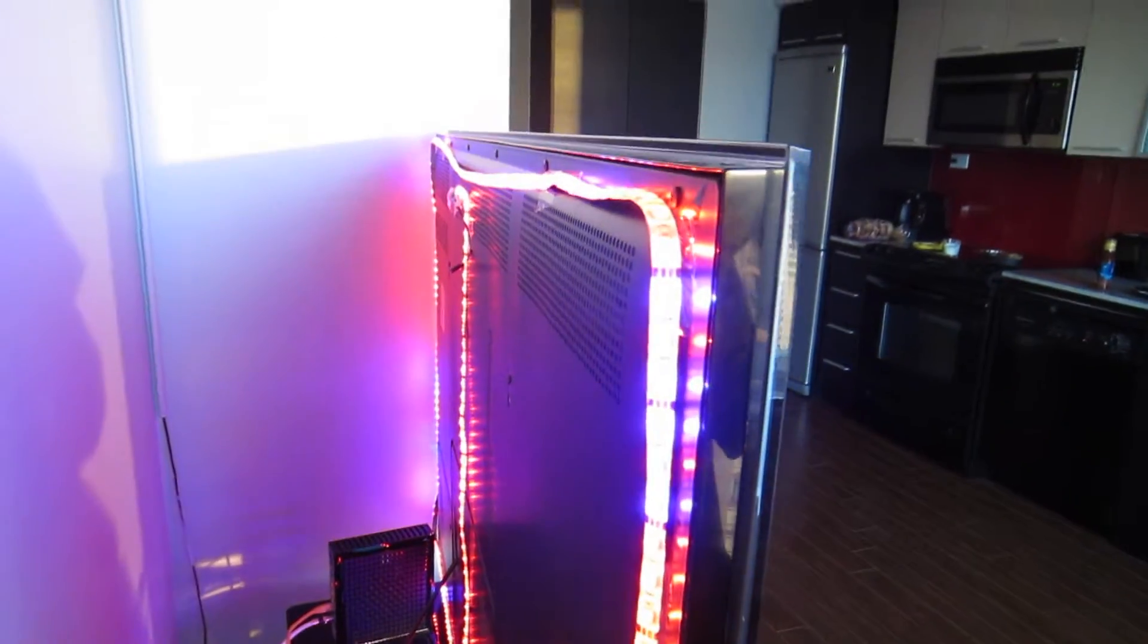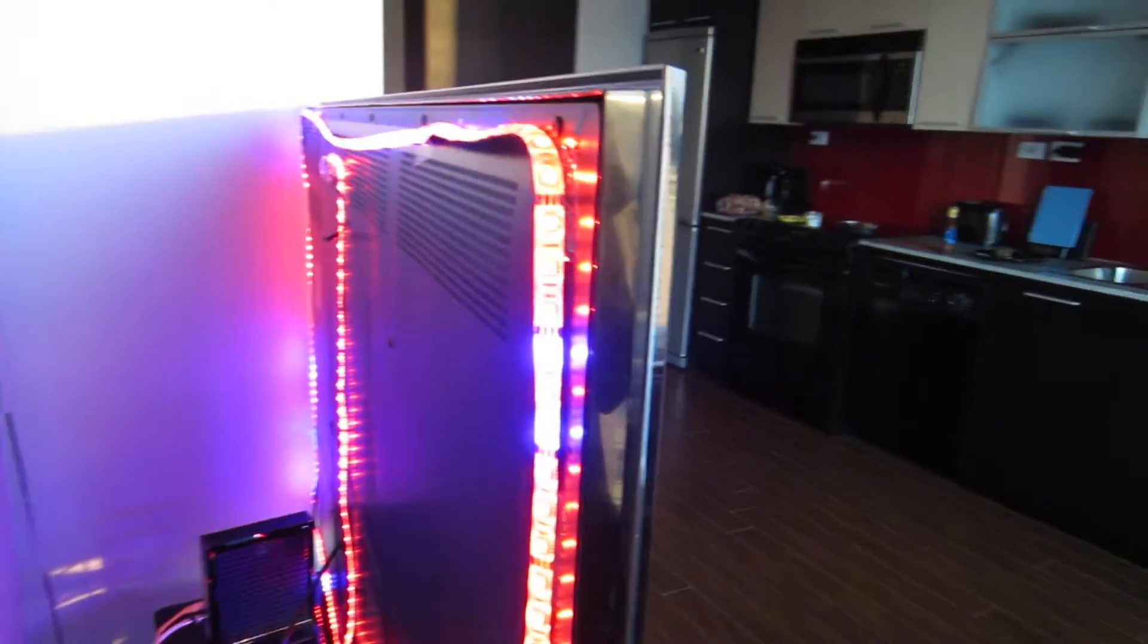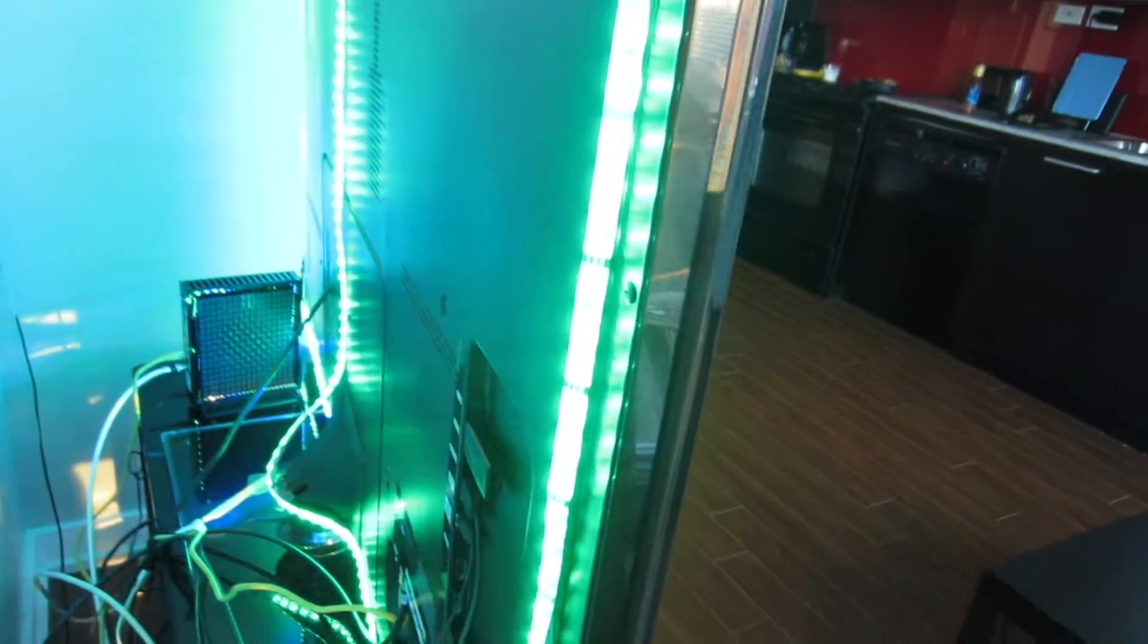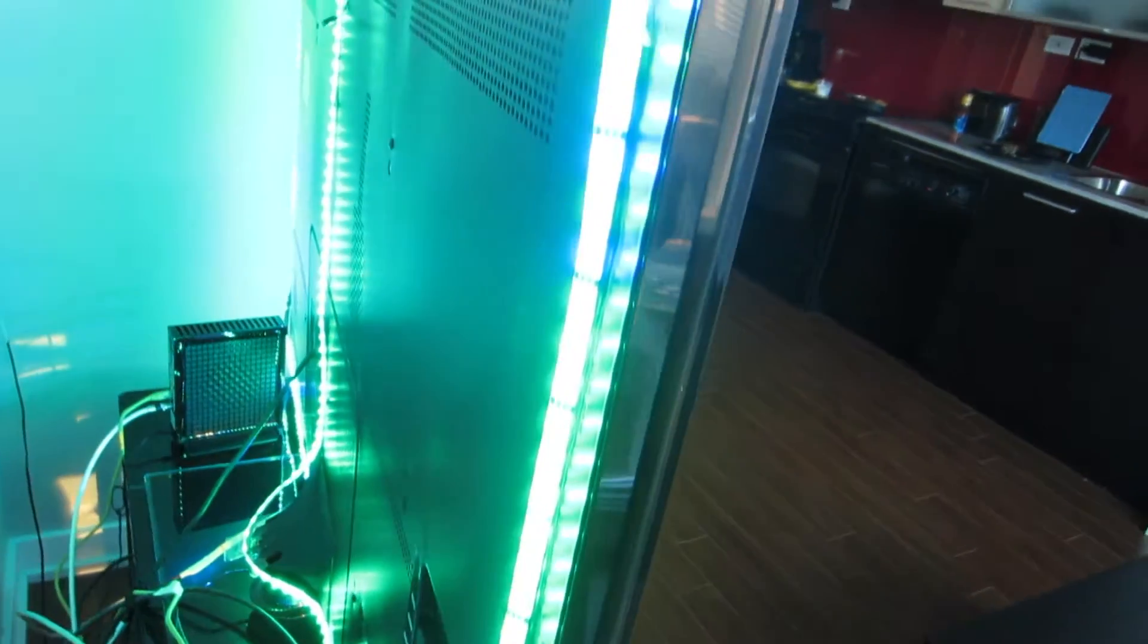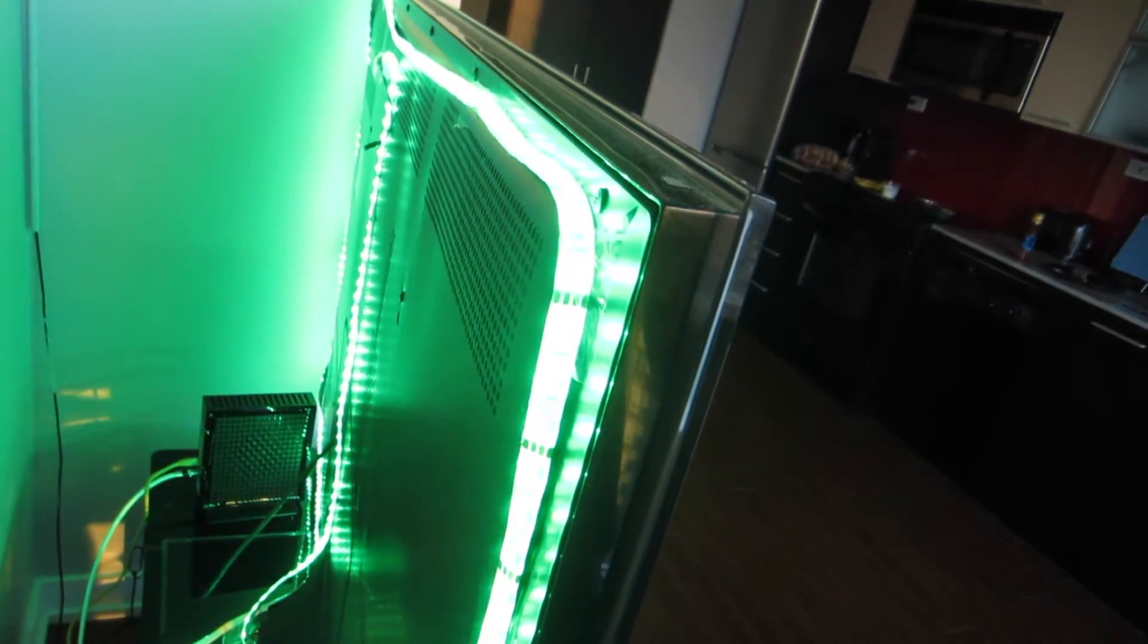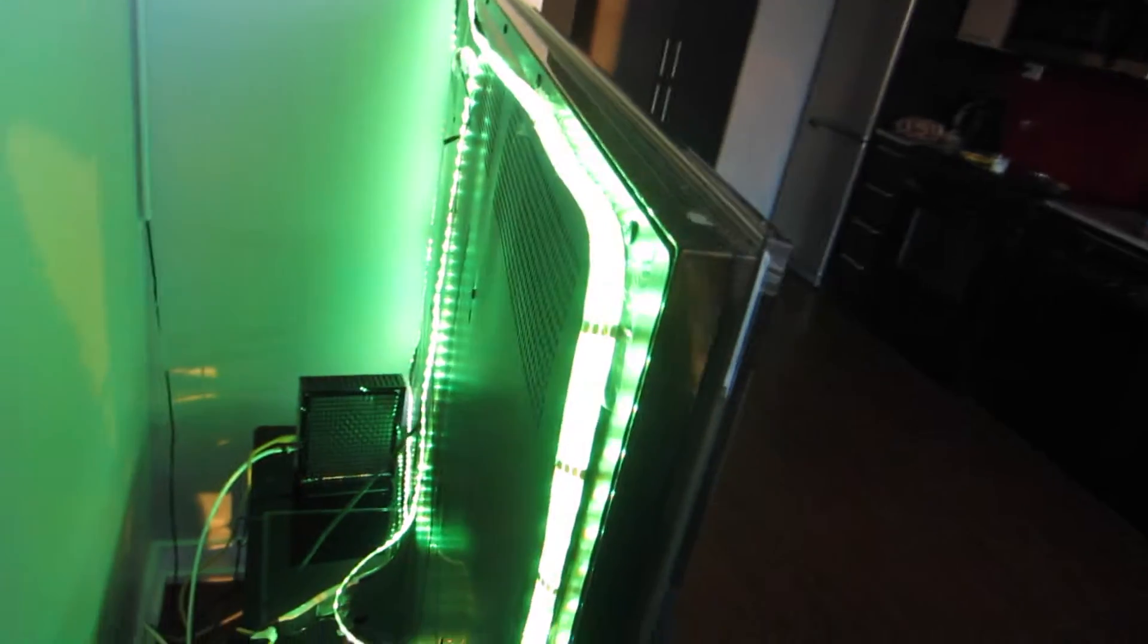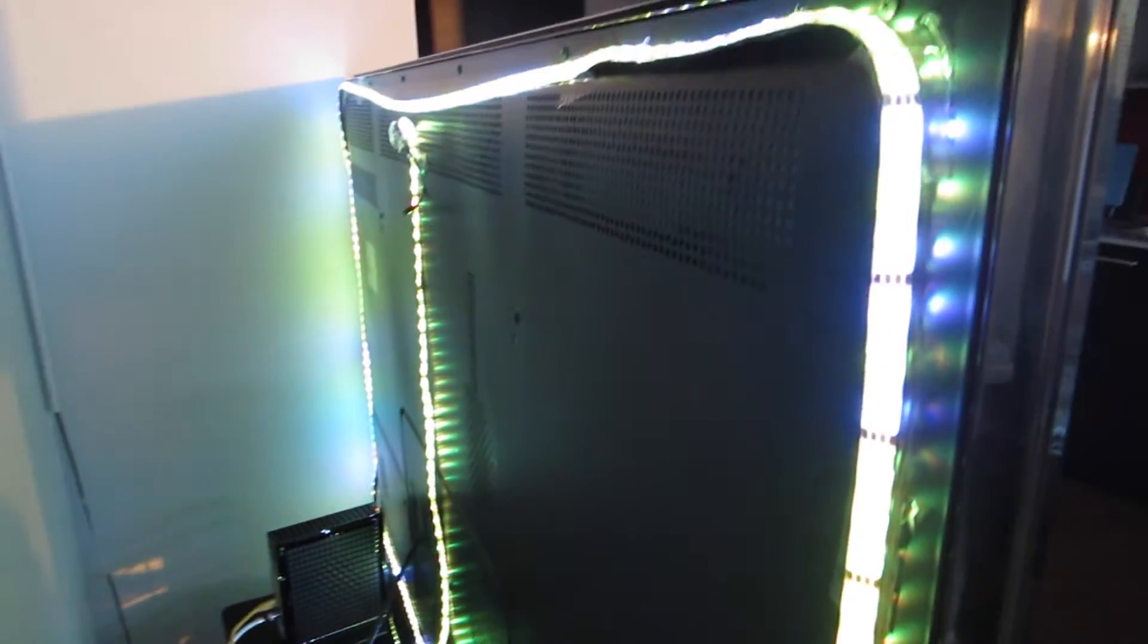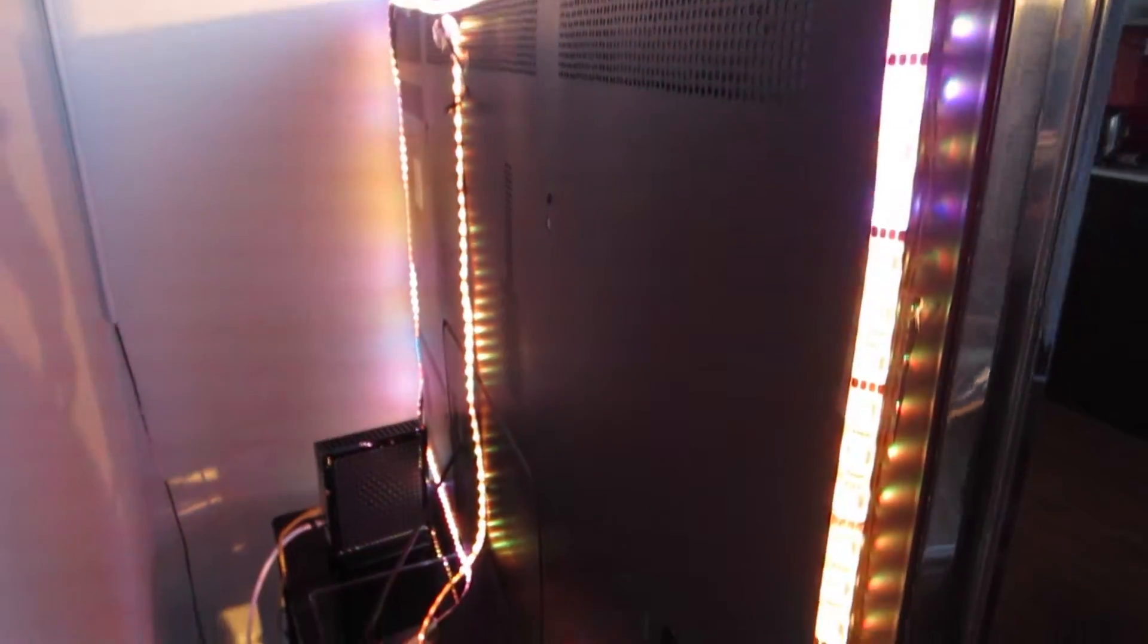So behind the TV, this is what it looks like. We've got an LED strip behind the TV, secured in with tape.